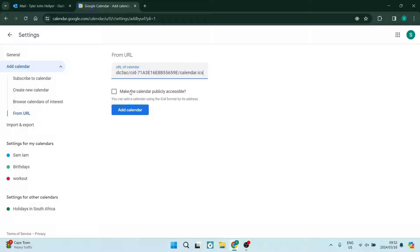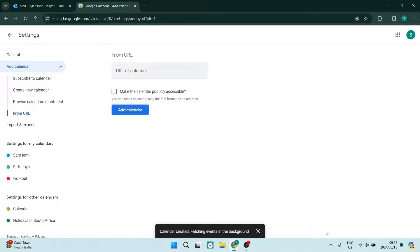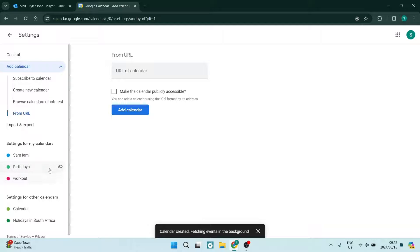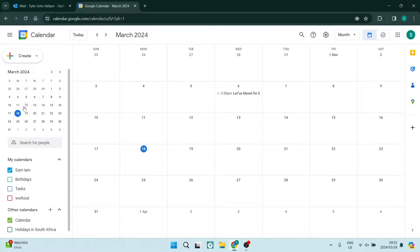If you want to make this calendar public, you can do so. However, we're going to leave it just like this and then we're going to say add calendar. So what's going to happen is this calendar is now going to be added here and we're going to be able to manage this calendar here in our Google calendar app.